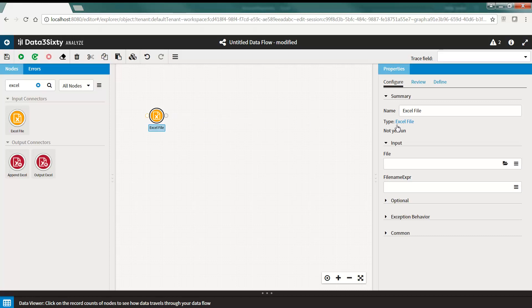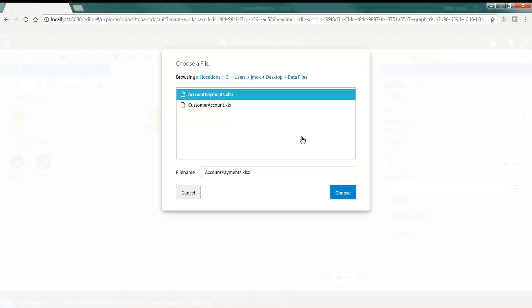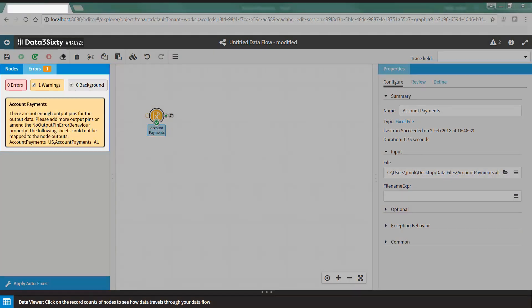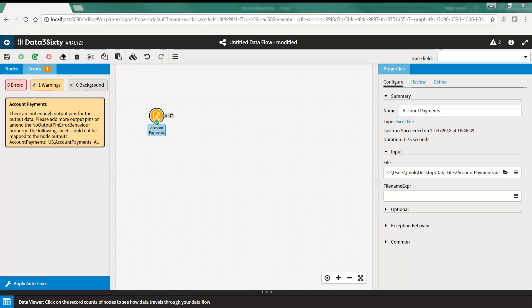If you try to acquire an Excel file with multiple worksheets, it will acquire the first worksheet of data but present a warning that advises that the Excel workbook contains multiple worksheets of data. If you would like to acquire an Excel workbook that contains data on multiple worksheets, the easiest way is to create additional node output pins to match the number of worksheets in your Excel file.